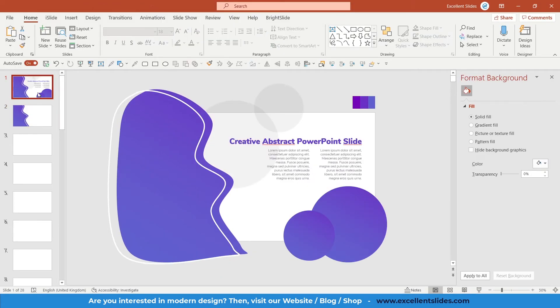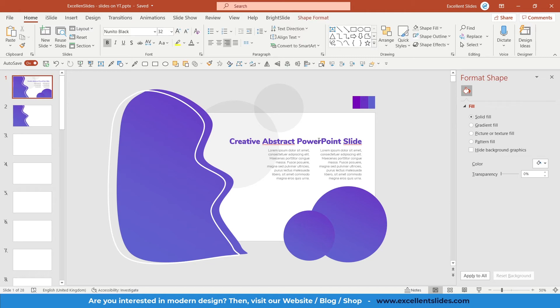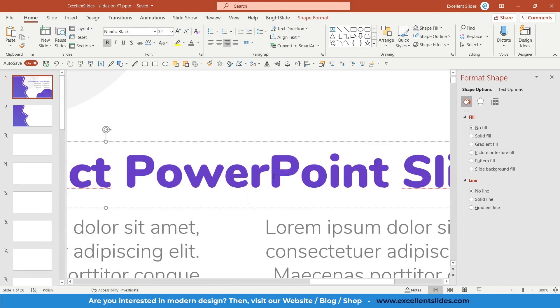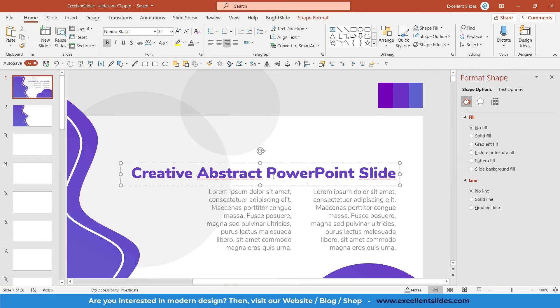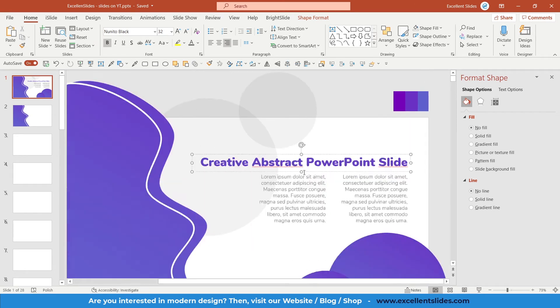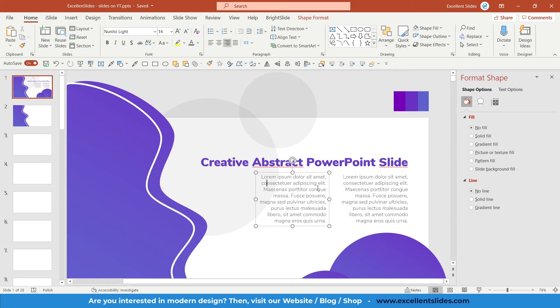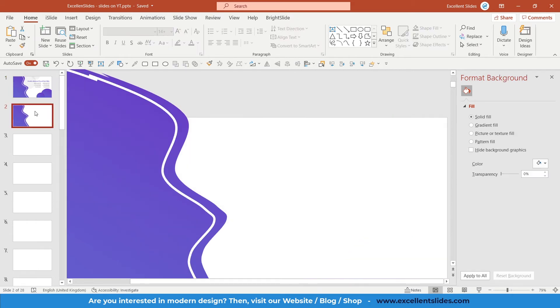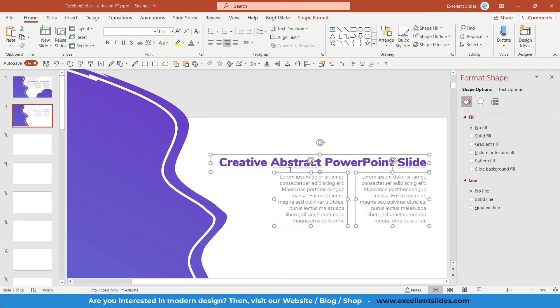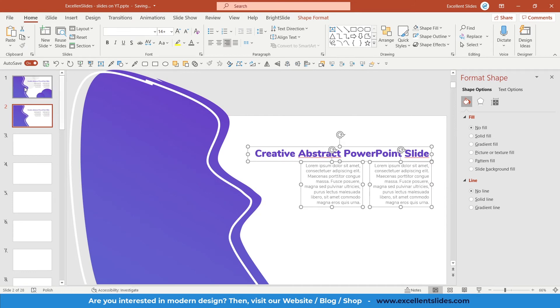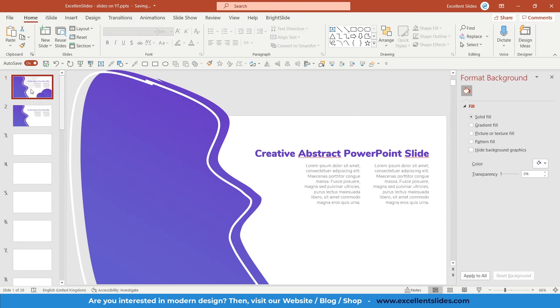The next thing we will do maybe are these texts. So I used, this is a title. I used also this violet color and the font is Nunito black and body texts are Nunito light. So it's really easy to do. I will just control C and control V all of them because I don't want to waste your time.